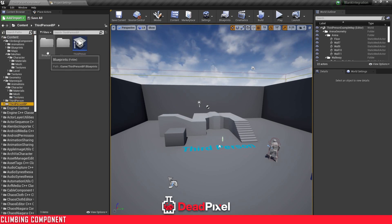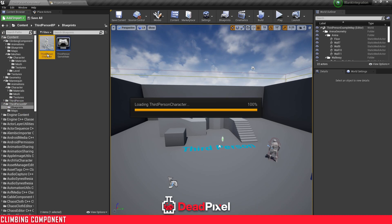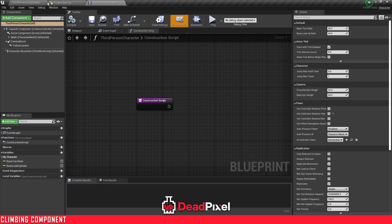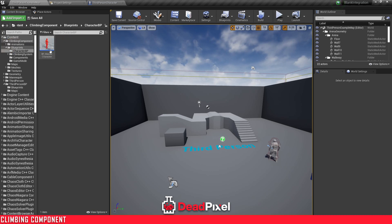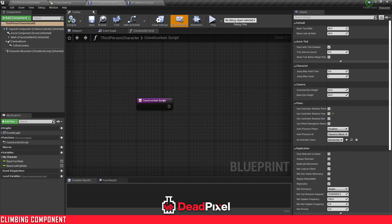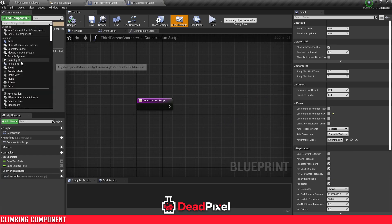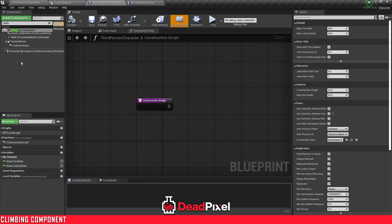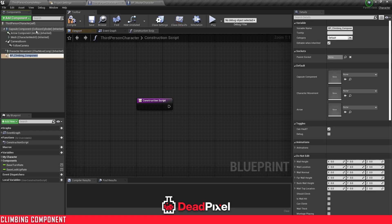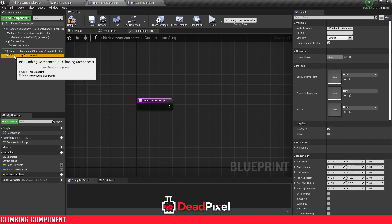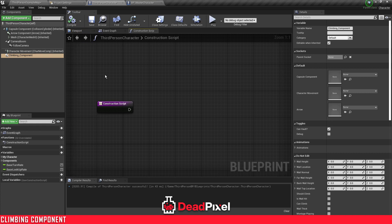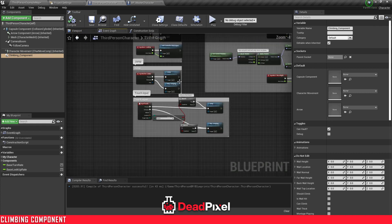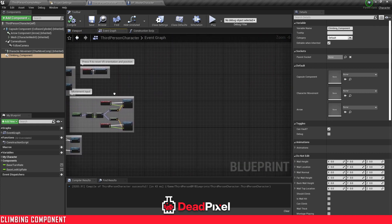The next thing we're going to want to do is open up our character blueprint. We'll open up the climbing component character blueprint just to save a little bit of time. First thing I want to do is search up 'climbing component' and add our component right here. I'm just going to remove this — that's not a big deal if you do or not — so when I copy over the name, it'll be named the same. Then move into our event graph.